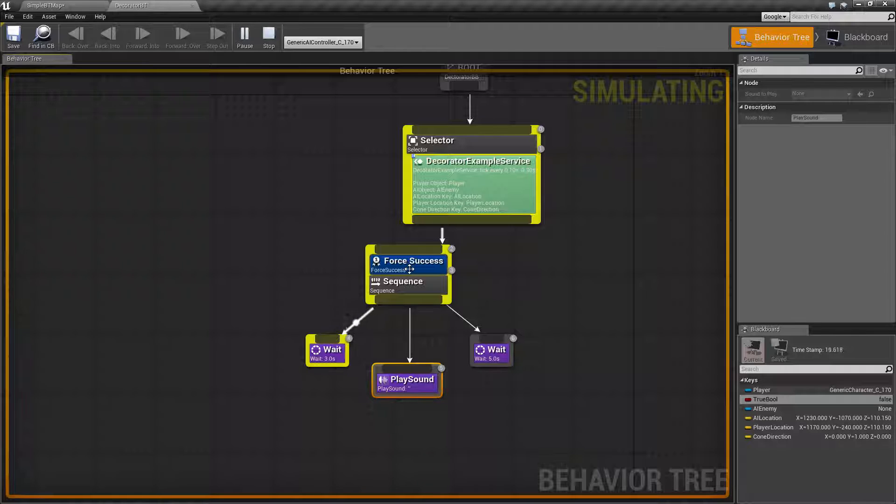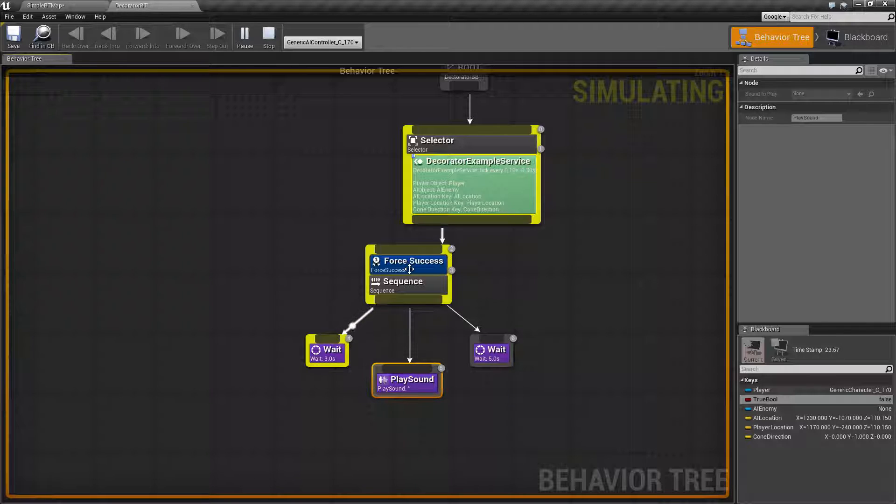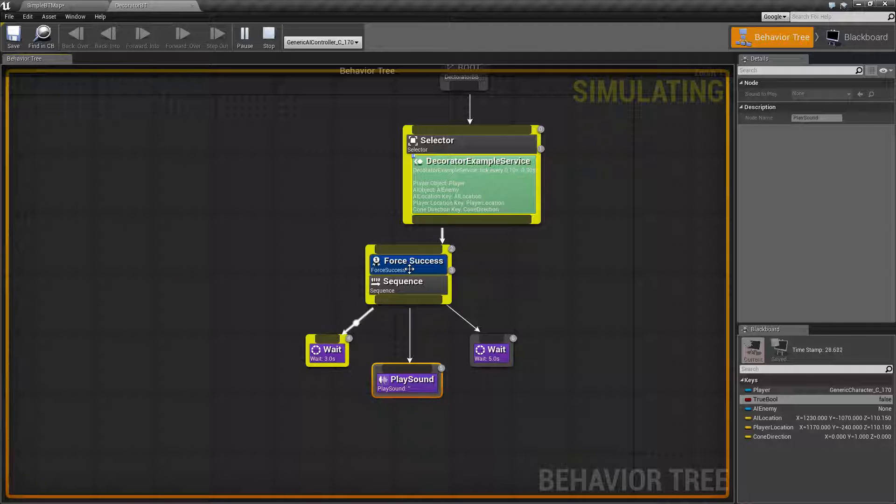Well, the Force Success node itself really isn't going to do anything when it's on the actual composite sequence node. It's more intended to be used when it is on the task itself. So let's go ahead and see that in action.